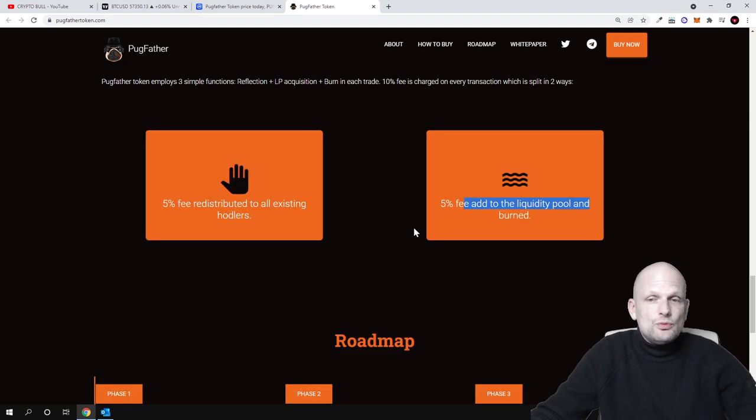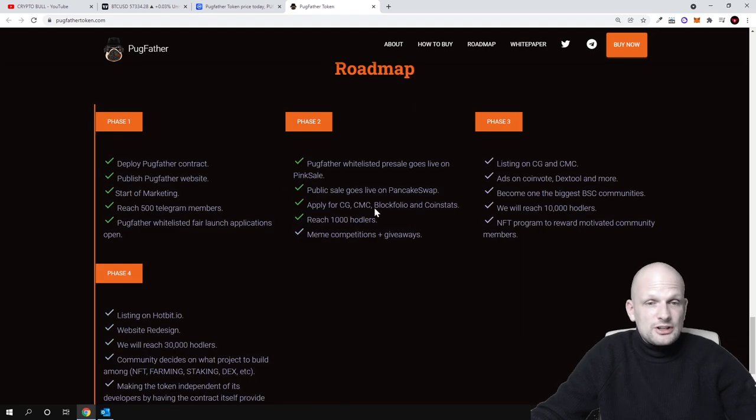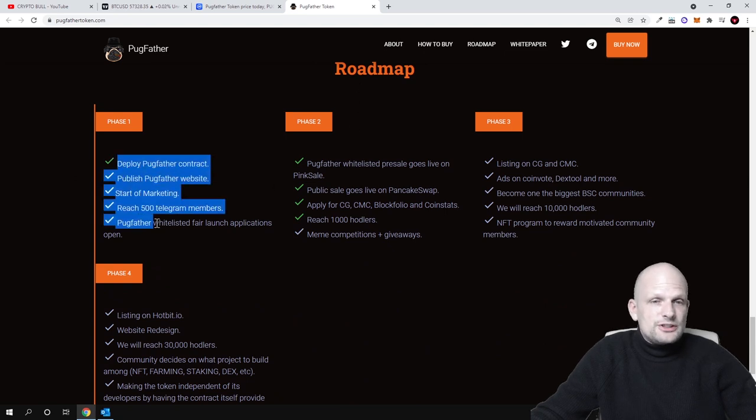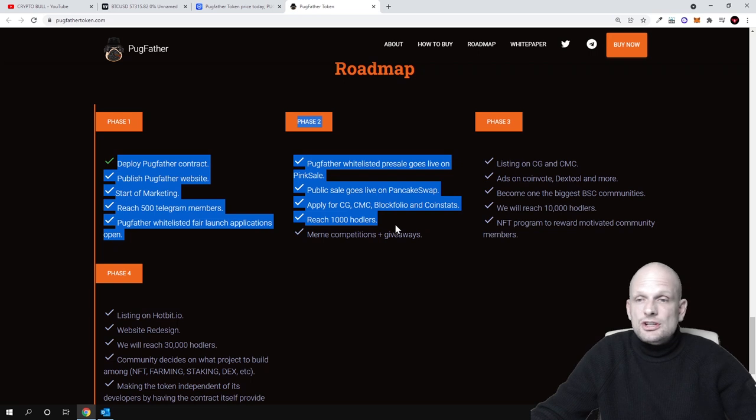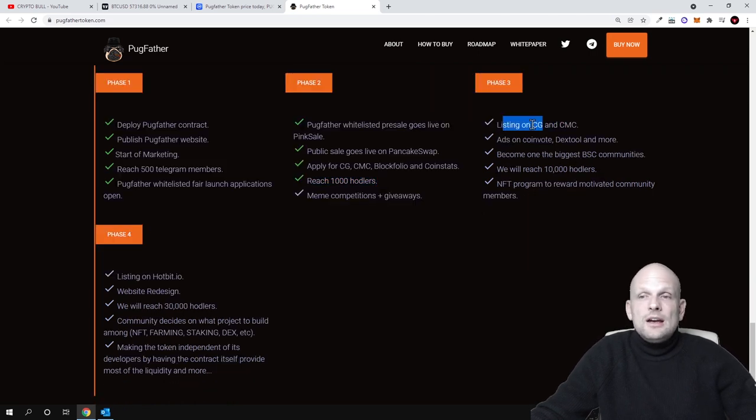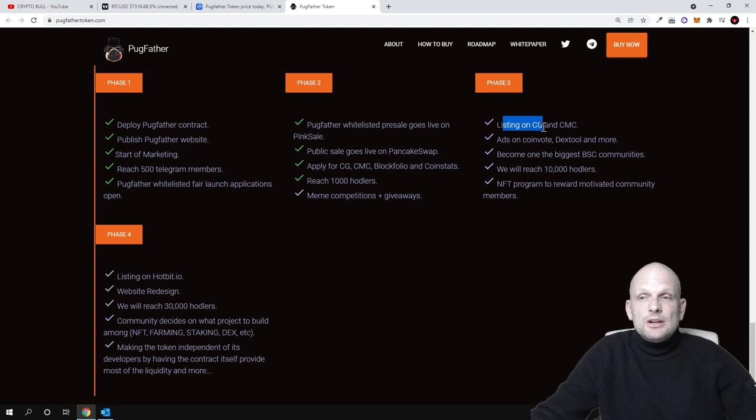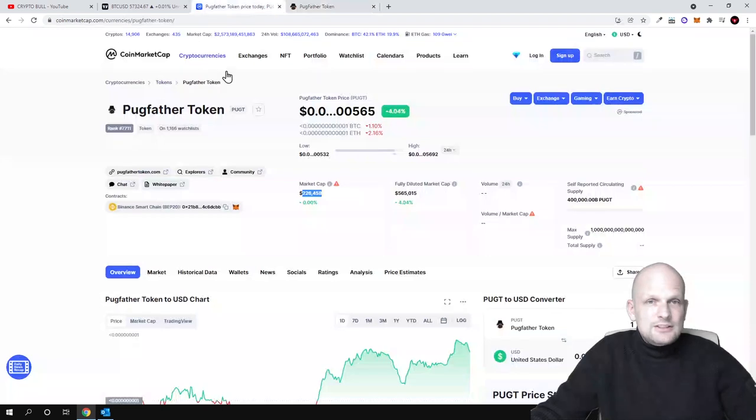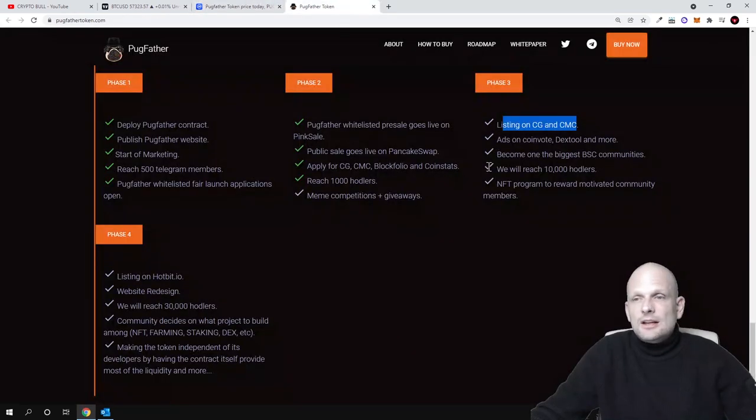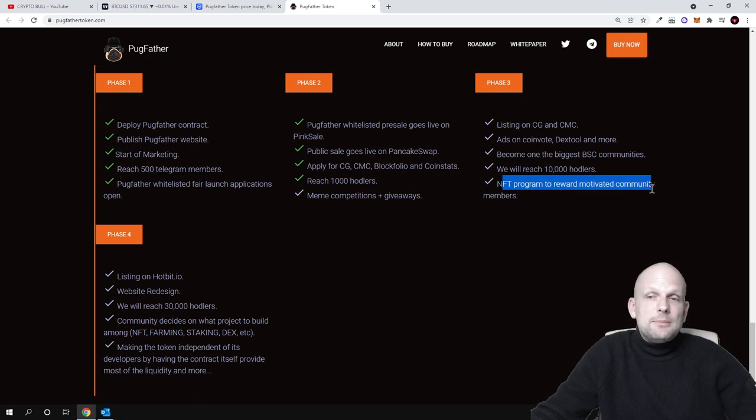Here is the roadmap of what they are going to do. These are already steps what they have achieved. As you can see, listing on CoinGecko and CoinMarketCap, CoinMarketCap is already listed as you can see here, this is also achieved. NFT program to reward motivated community members, they will also be creating NFTs.